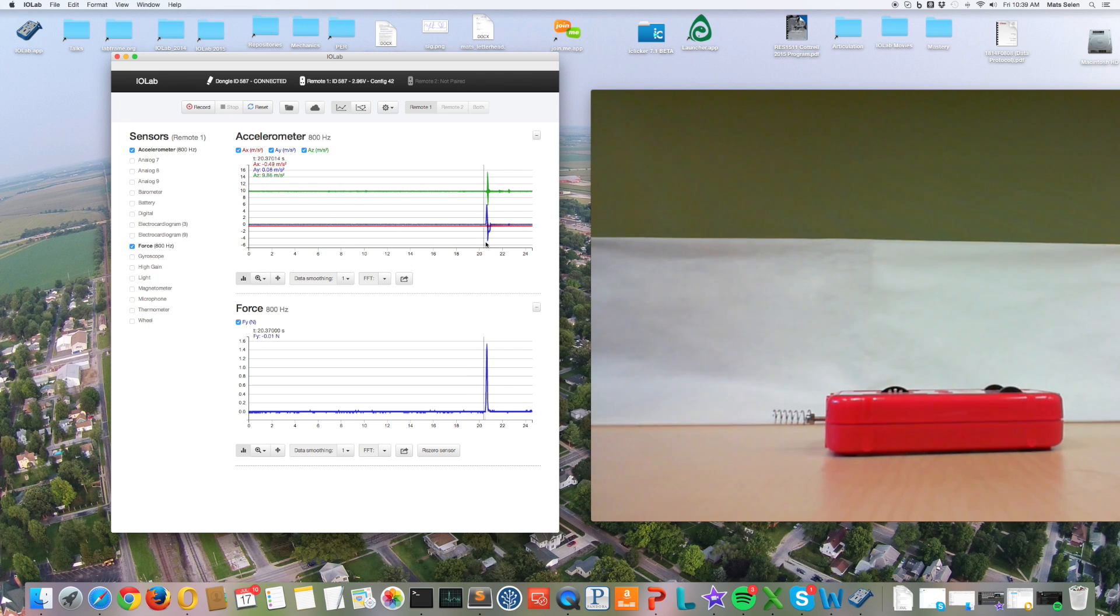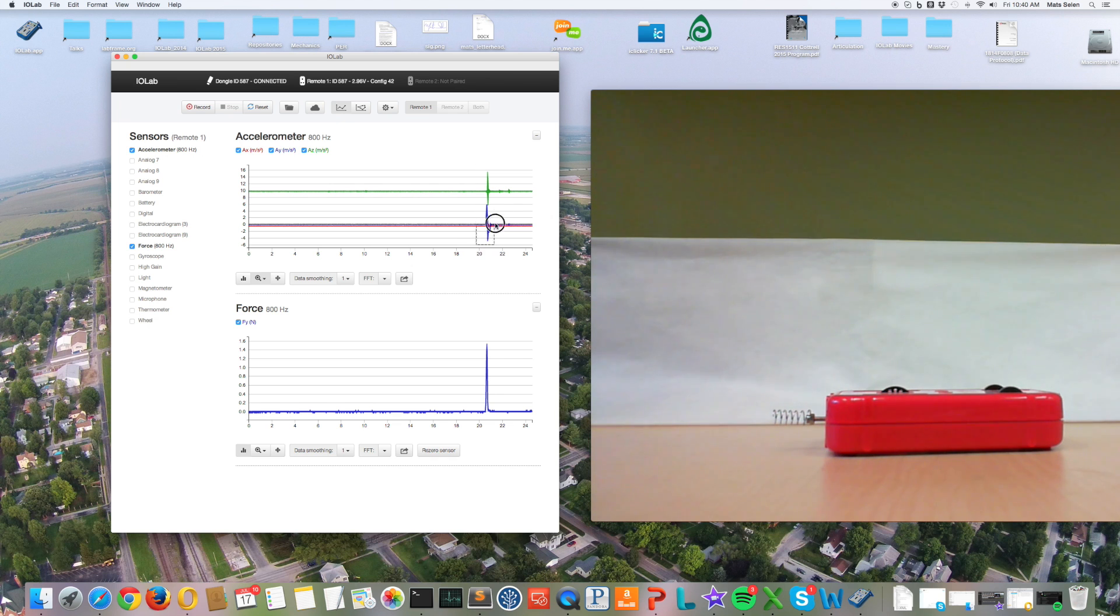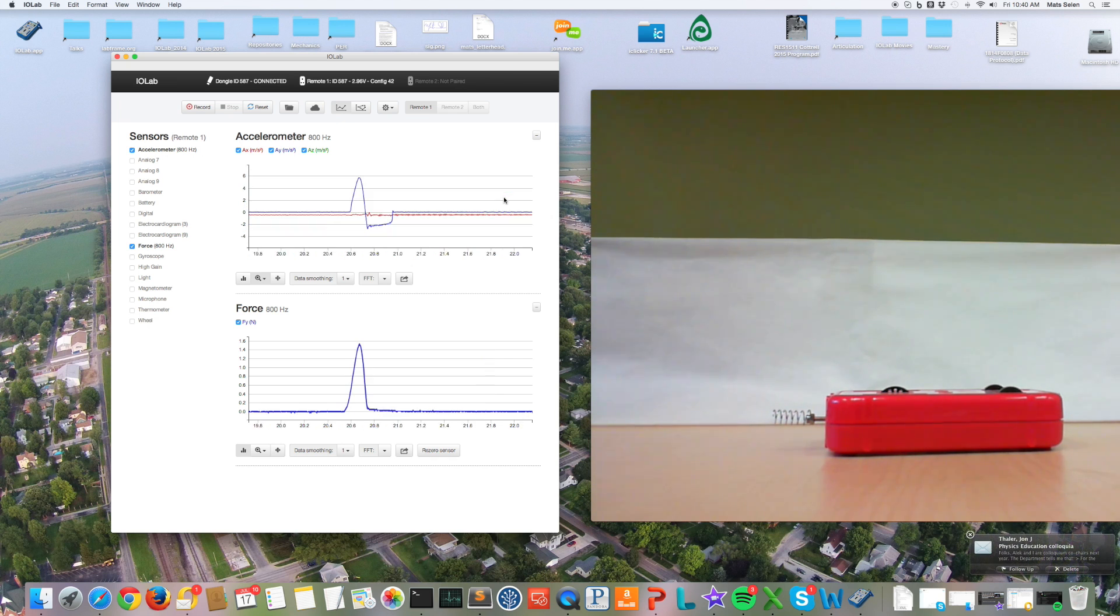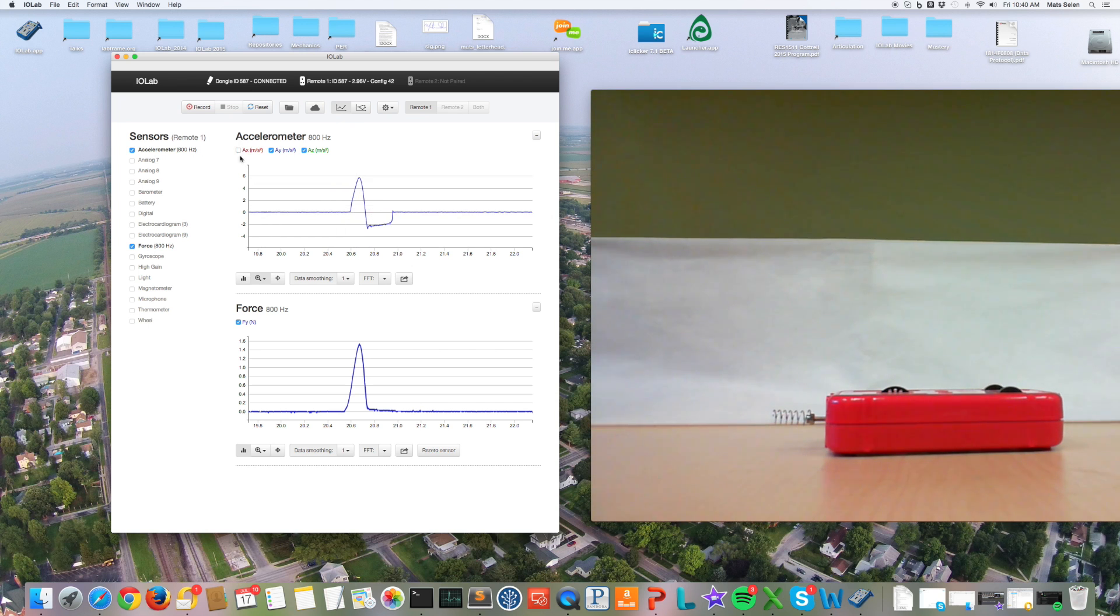Let's zoom in on this region up here which is more interesting. If I click on the little magnifying glass, it allows me to zoom just by selecting a box by holding the mouse down. There we go. Now you can see, and let me also zoom in and think about the y component of acceleration, so I can deselect the x component and the z component. I'm only looking at y.